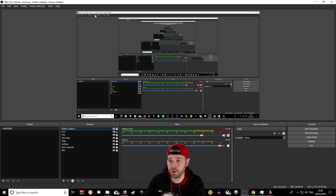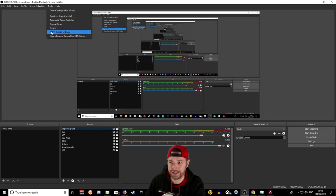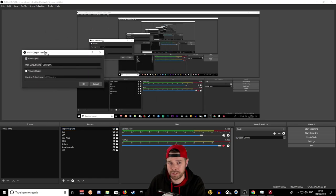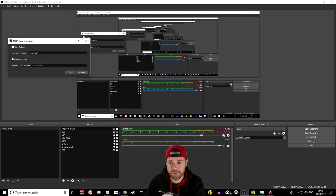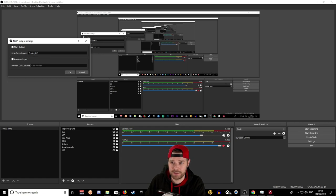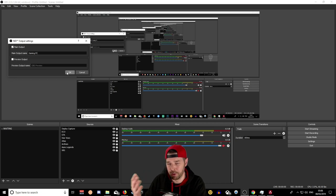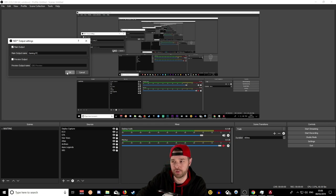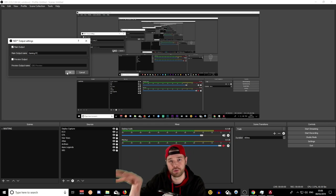Once you've installed NDI tools and the OBS plugin on both PCs, open OBS on the gaming PC. Click Tools and you'll now have an extra setting called NDI Output Settings. Click on that, tick the main output button, and name it whatever the name of the PC is — in this case, 'Gaming PC'. Click OK. You just want one scene; add a display capture or game capture to capture what you want to stream.